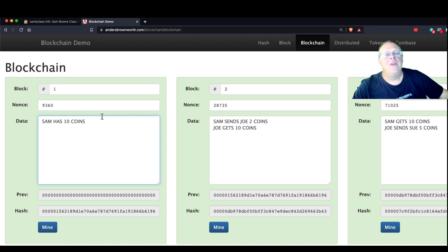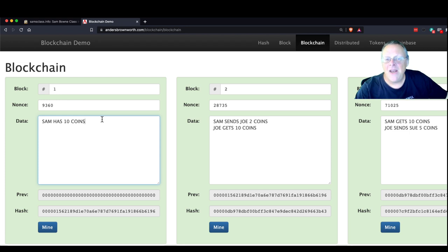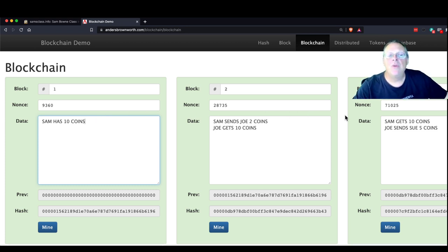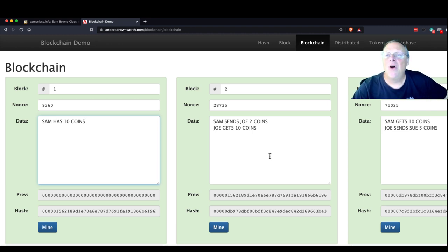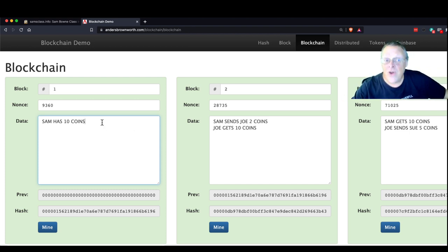This is called the Byzantine Generals Problem — what do you do if some of the people in your group are betraying you and trying to cheat? How can you make a system where some number of people can cheat? In general, computer science says you can only withstand up to about one-third of the people in your group cheating if they work carefully together. In this case, it looks like you can withstand up to about half the people cheating. That's called the consensus protocol — there has to be some way for miners to achieve consensus so that even if some are crooks, the rest can detect that.